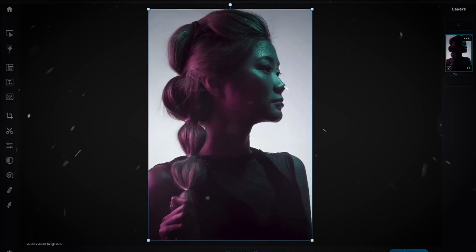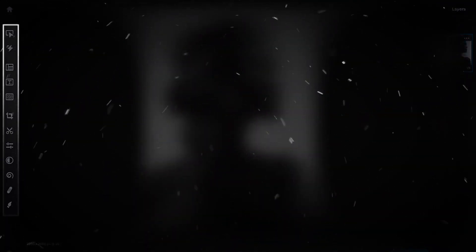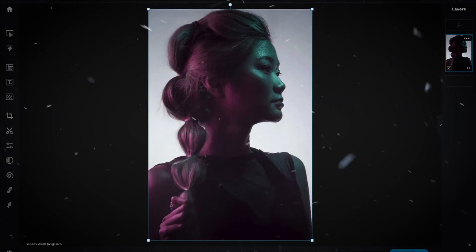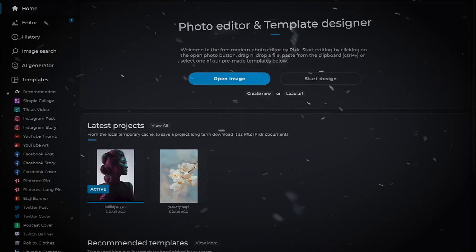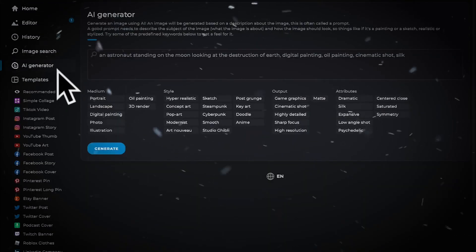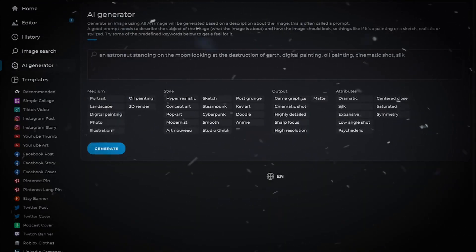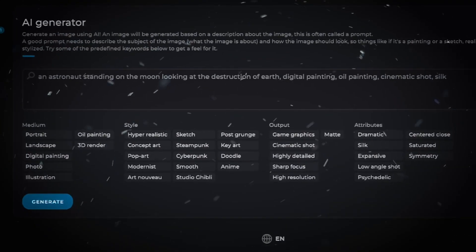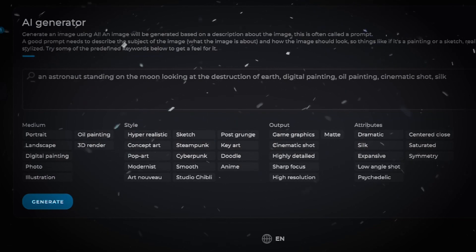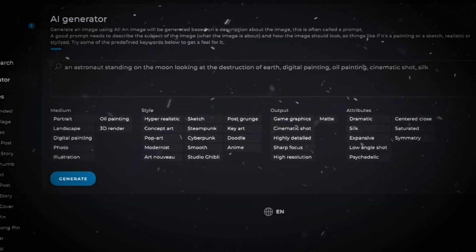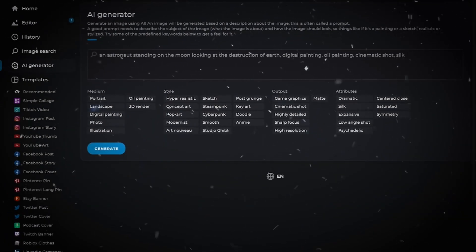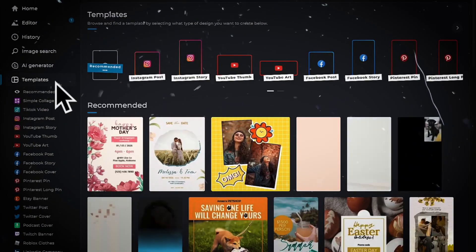We have PixelRx. This online photo editor offers a sleek, modern interface with a wide range of tools for photo editing, including filters, adjustments, and retouching tools. It's a great choice for quick edits and is accessible from any device with an internet connection.